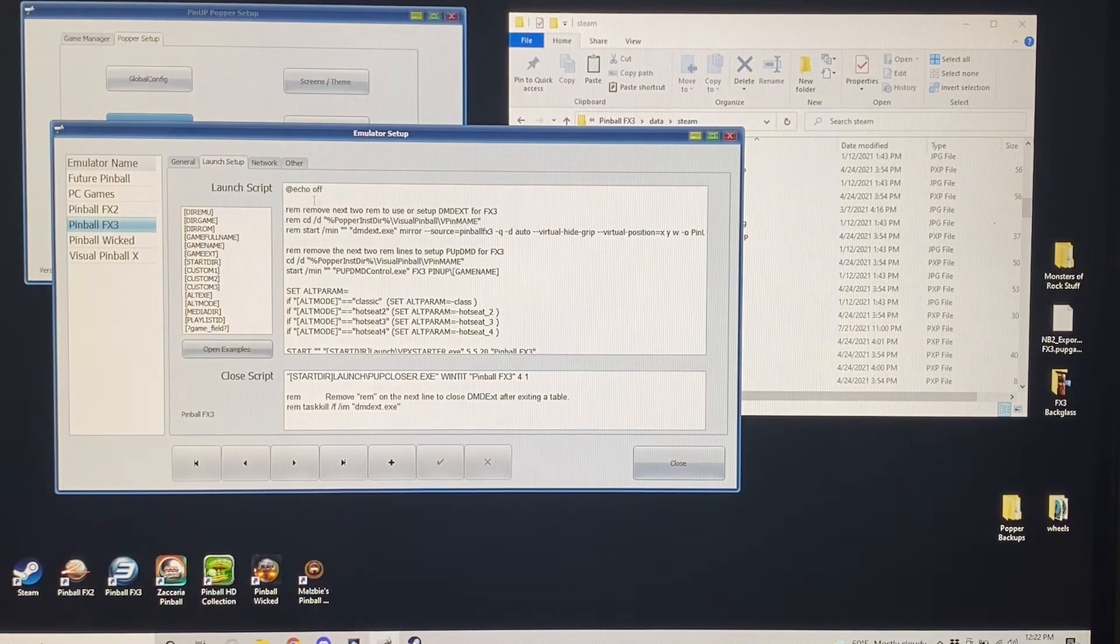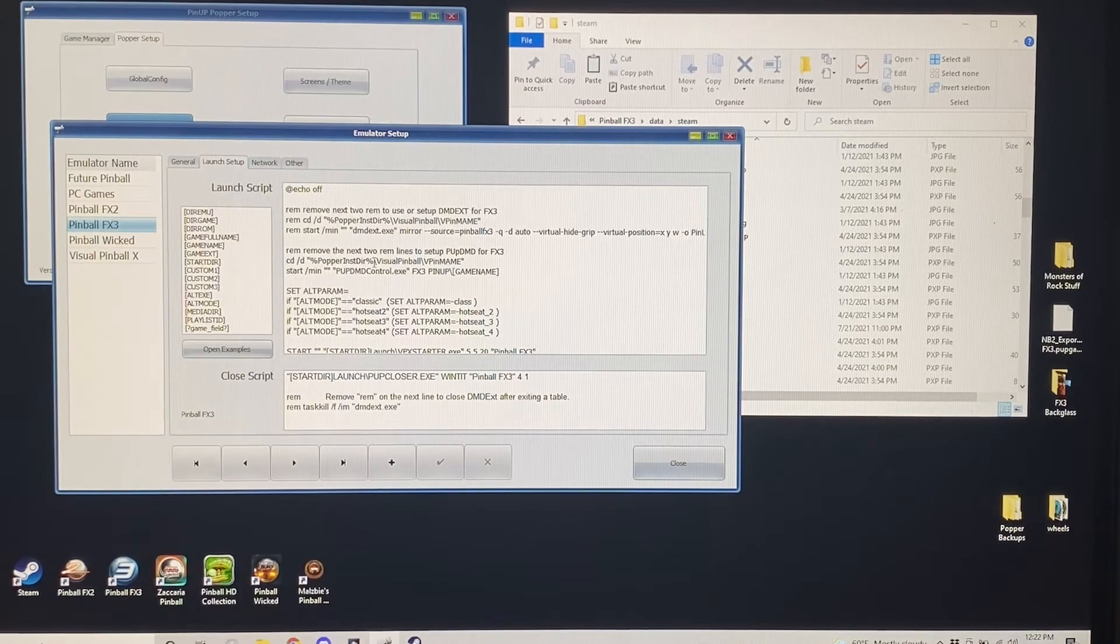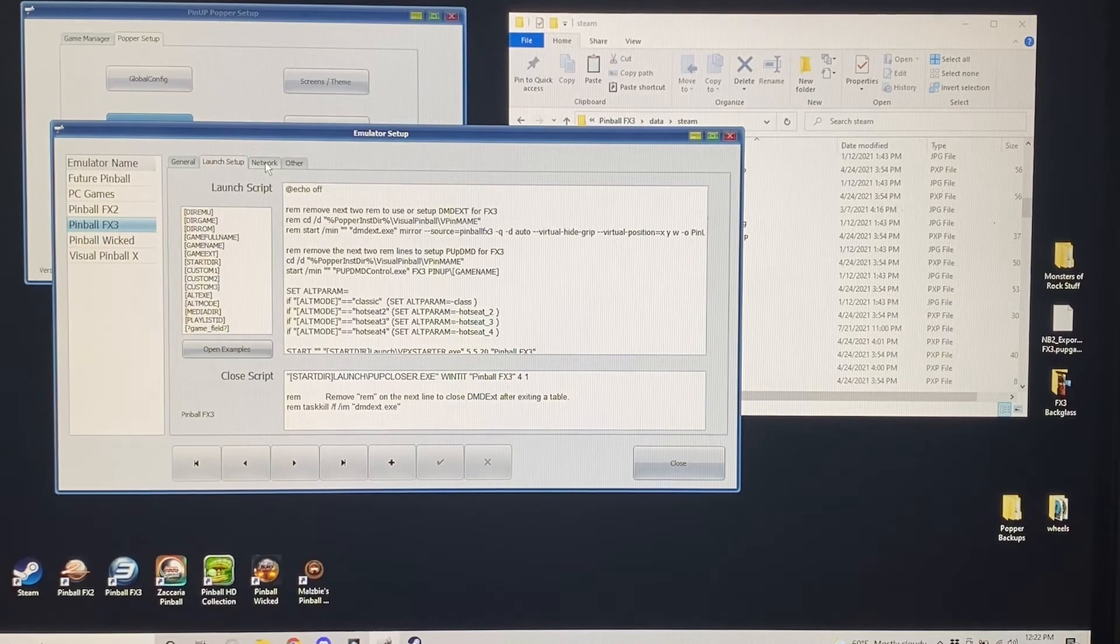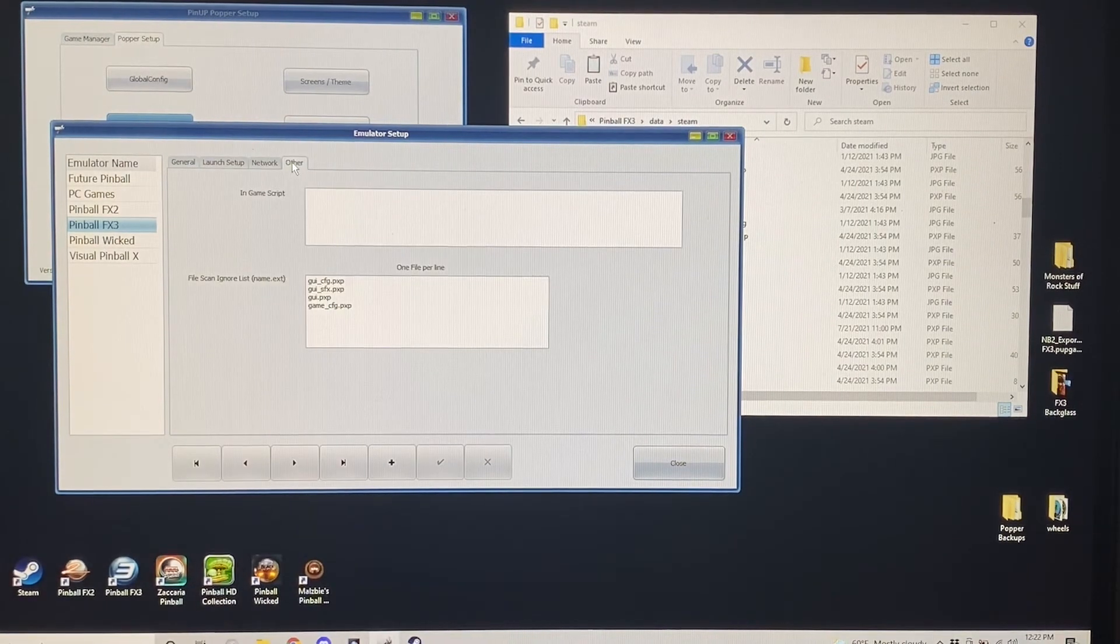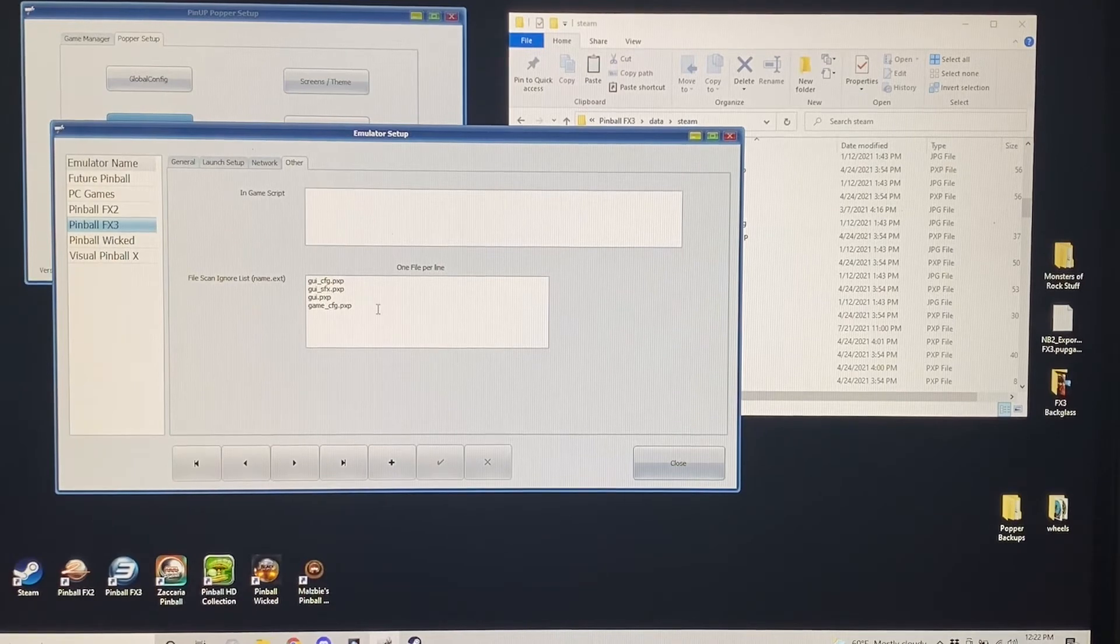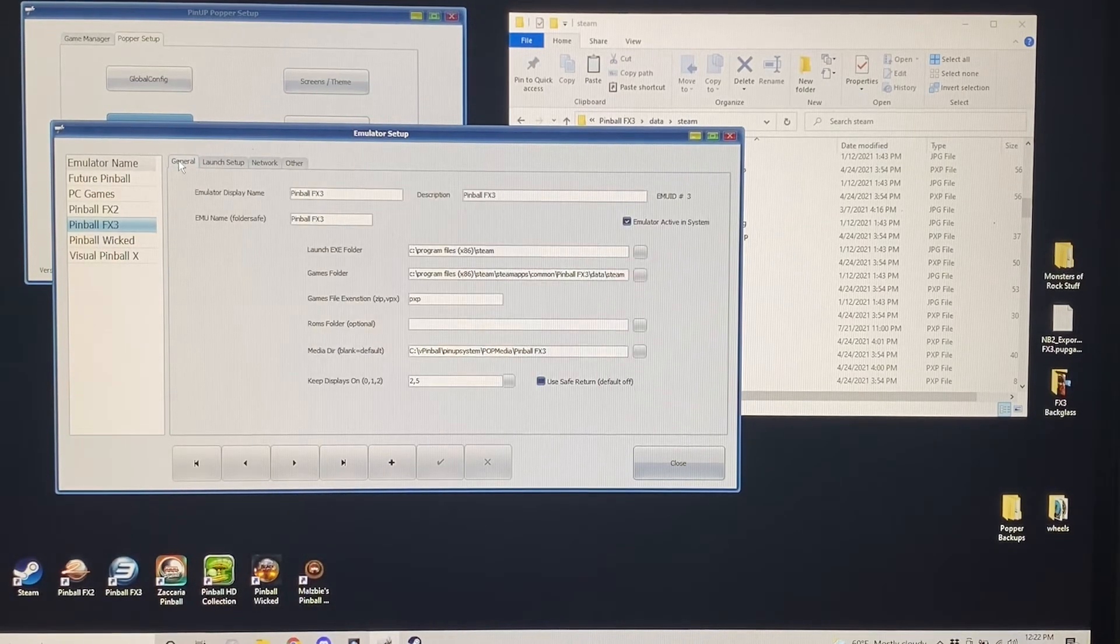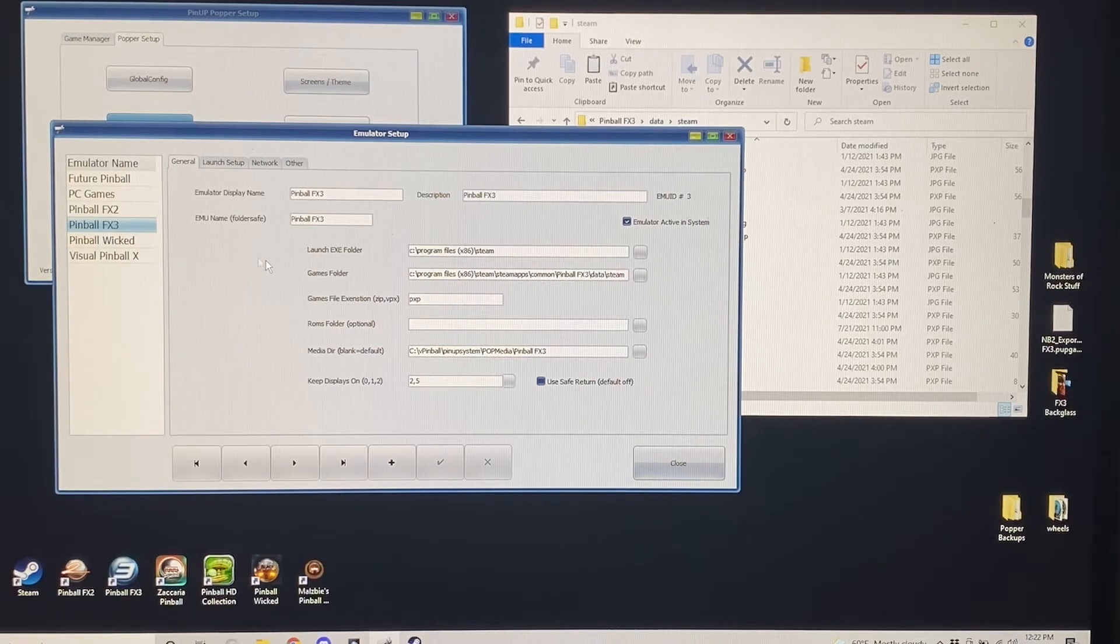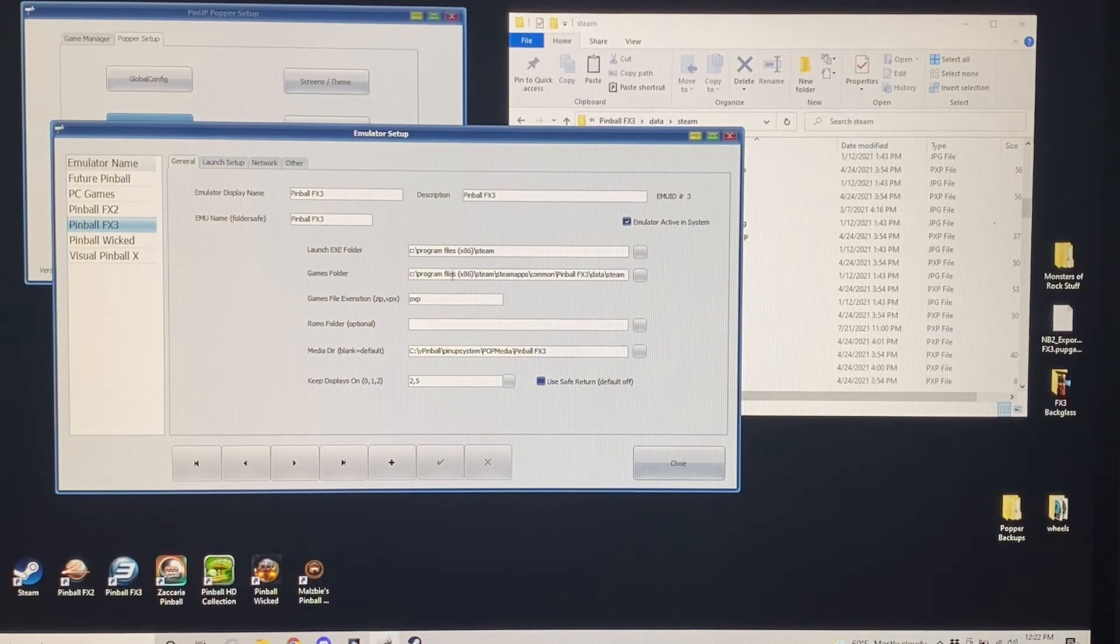You'll have to go ahead and do a launch script. Pretty sure those are all baked into Popper from default, both the launch and close. Nothing in network. And there's just some files to ignore here in the other section. So your Pinball FX3 emulator should be set up. You just may have to change things like the launch.exe folder, the games folder, and the media folder.